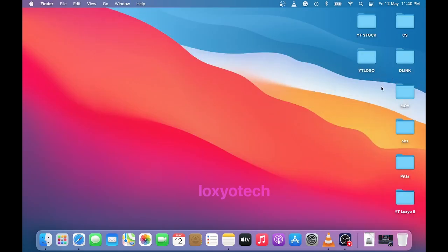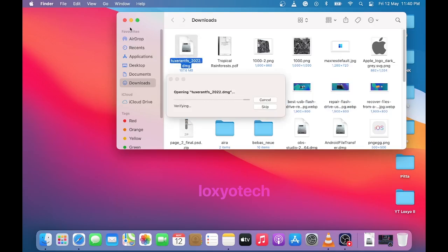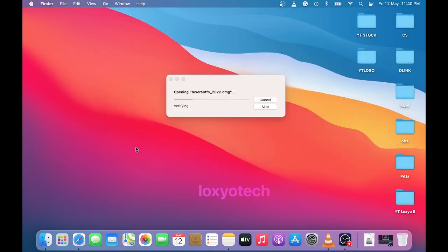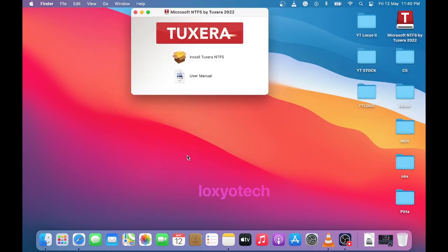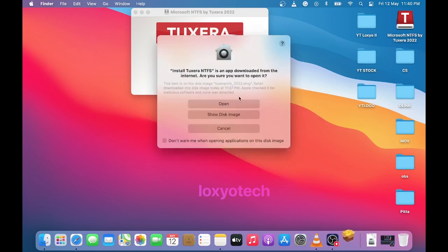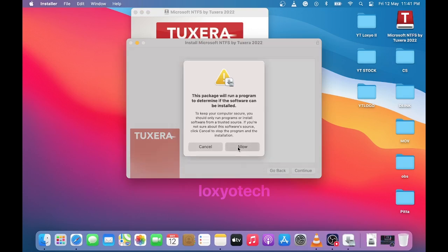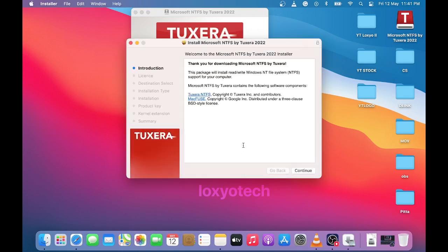Then open the Tuxera DMG file and click install Tuxera. Click open and click allow. Then click continue to start the installation process.